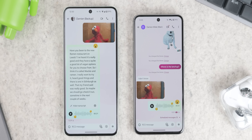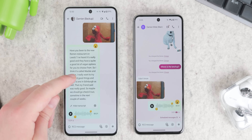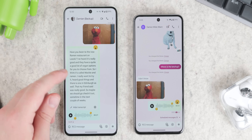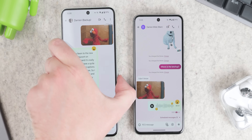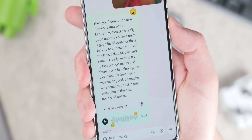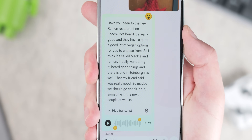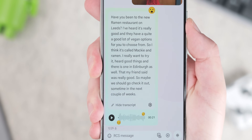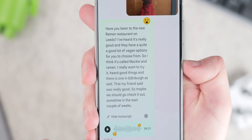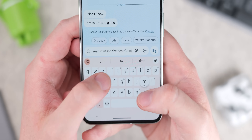On selected Google Pixel phones, Google Messages is able to transcribe voice messages for you, meaning you can read a voice message when you can't listen to it. It's pretty accurate in our experience, but this feature is limited to Pixel phones.